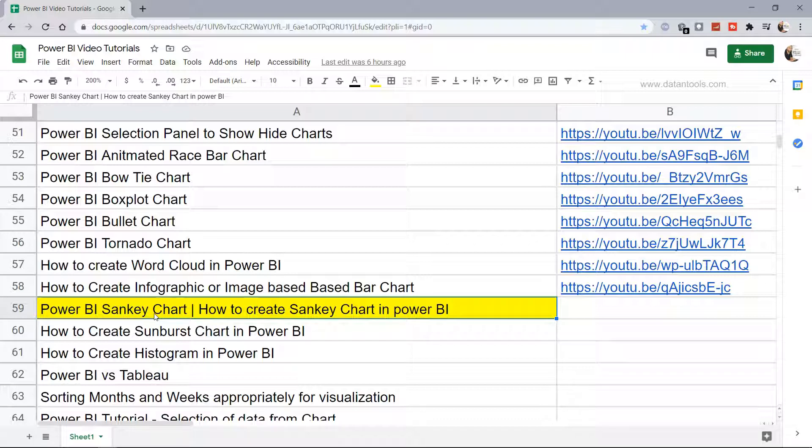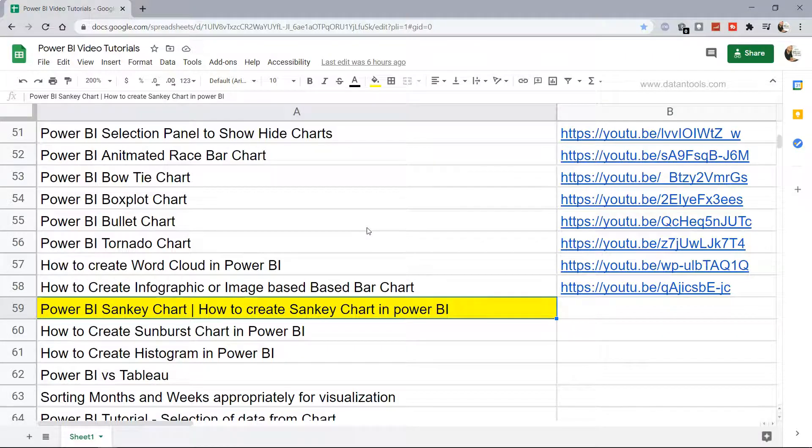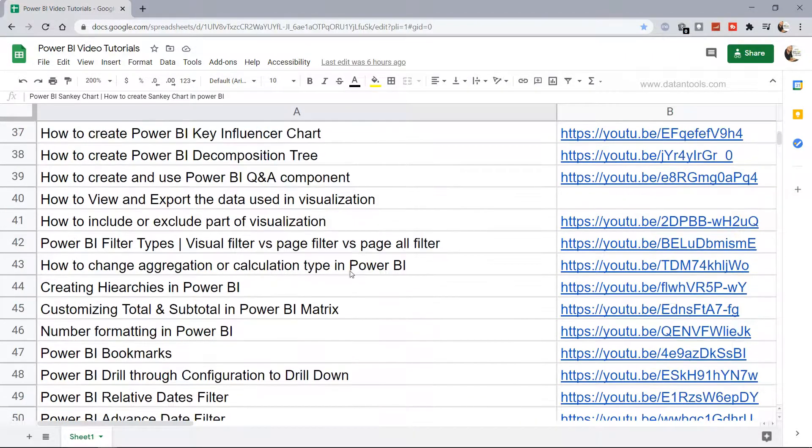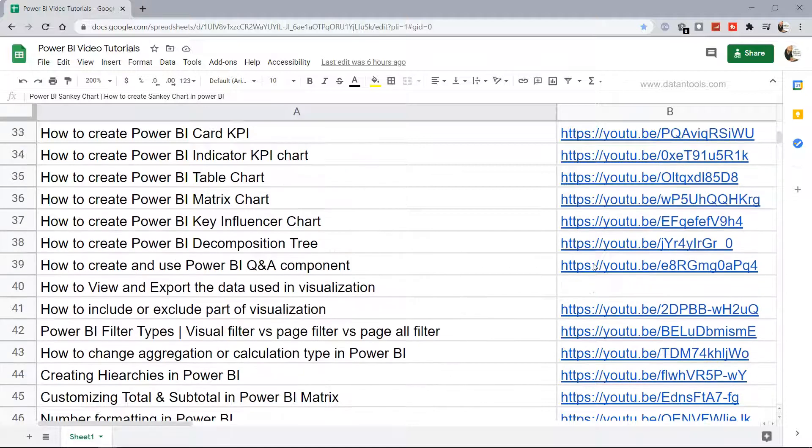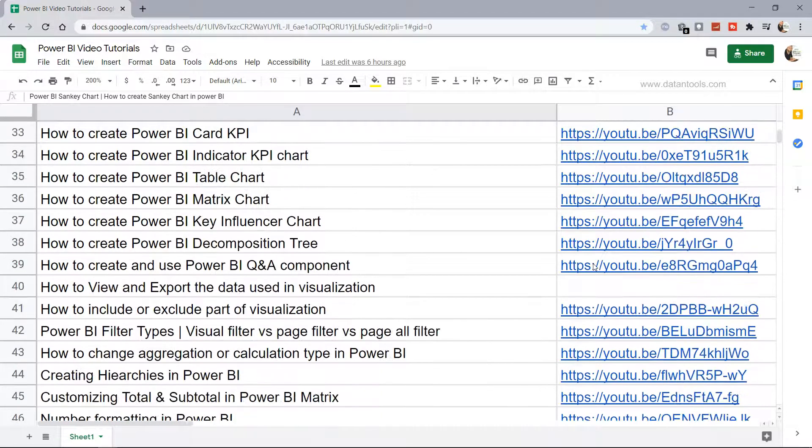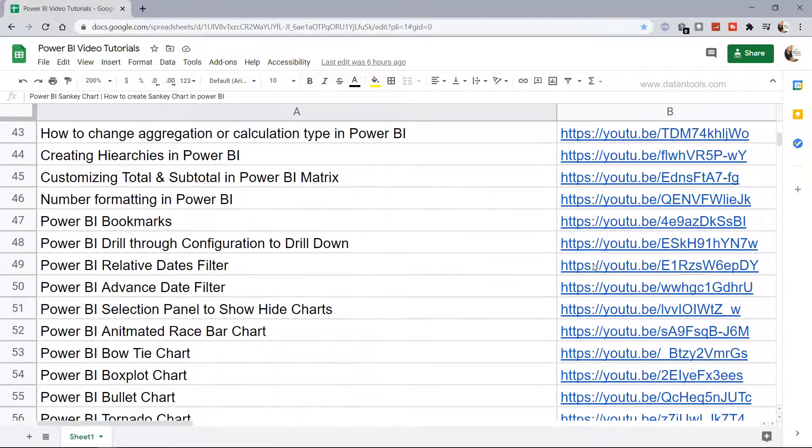This Sankey chart reveals a lot of interesting information and I will show you in a minute how you can create and interpret it. Before that, just a quick information that all the Power BI videos are present in this sheet where you can search any of the previously created videos along with their respective links where you can jump directly to that video.